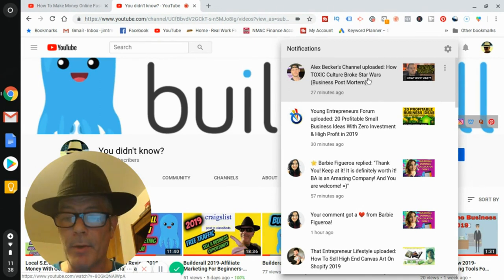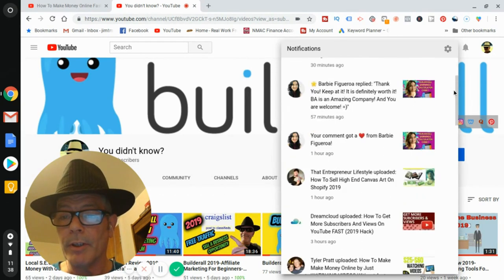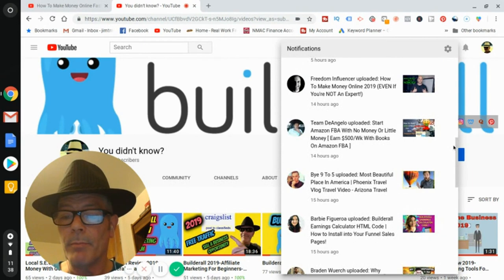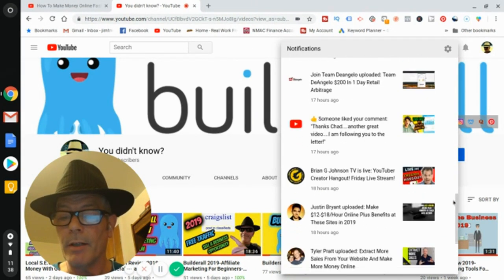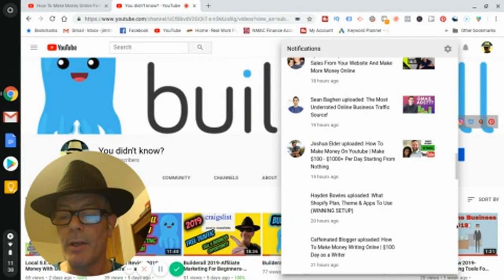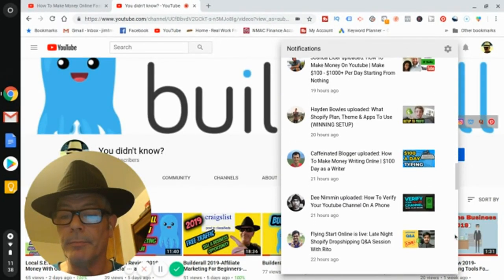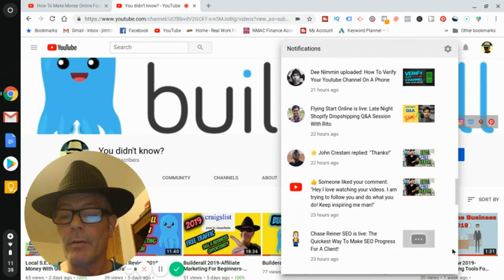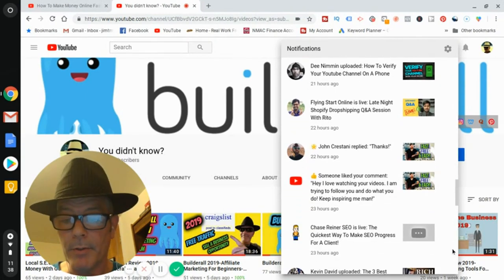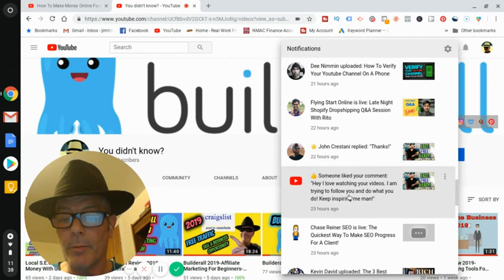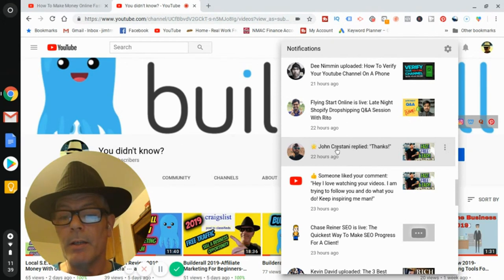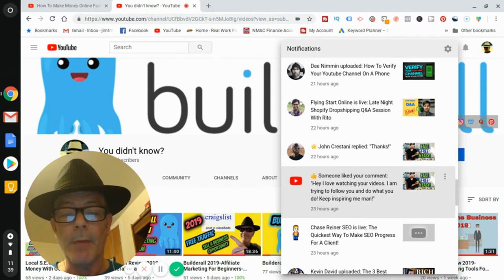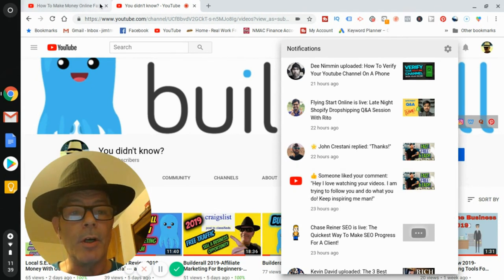You make a comment and you kiss ass - you don't mention your affiliate link, you don't mention any such thing about marketing or any kind of offer. You just make a high praise comment. This is John Cristani - I caught him right away, I was the first commenter. 'Hey, I love watching your videos, I'm trying to follow you and do what you do, keep inspiring me.' And he replied, 'Thanks.' So because he replied, then I was the first commenter, I'm the first post on the video.